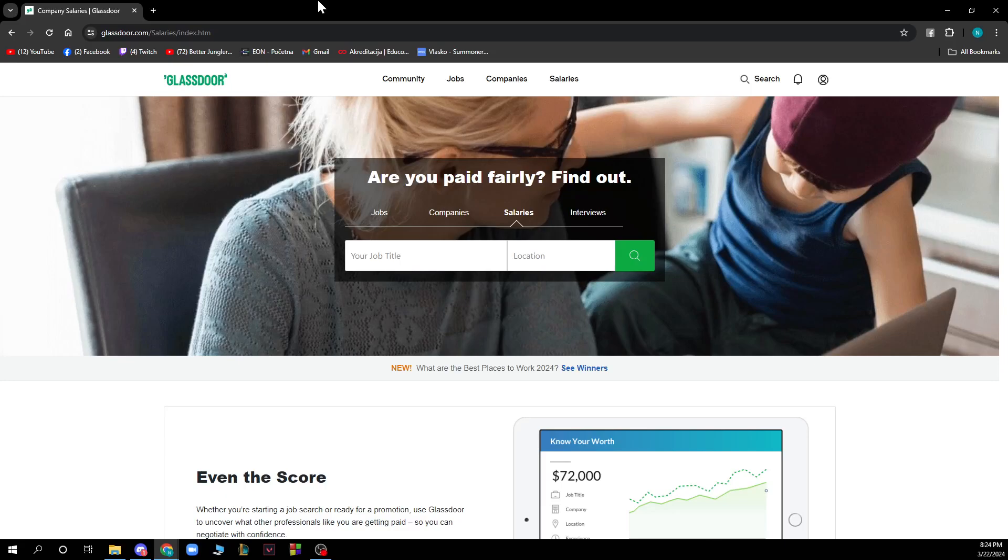Hello and welcome back to the channel. Today I'll be showing you how to compare companies using Glassdoor. The first thing you need to do is go to glassdoor.com and you'll be greeted by a website like this.